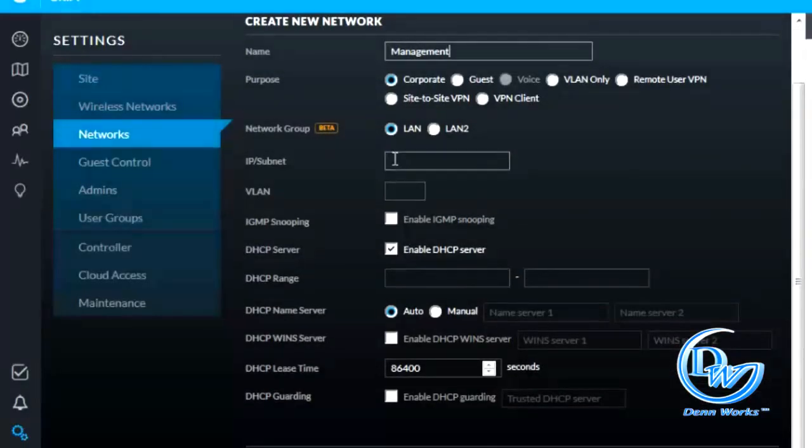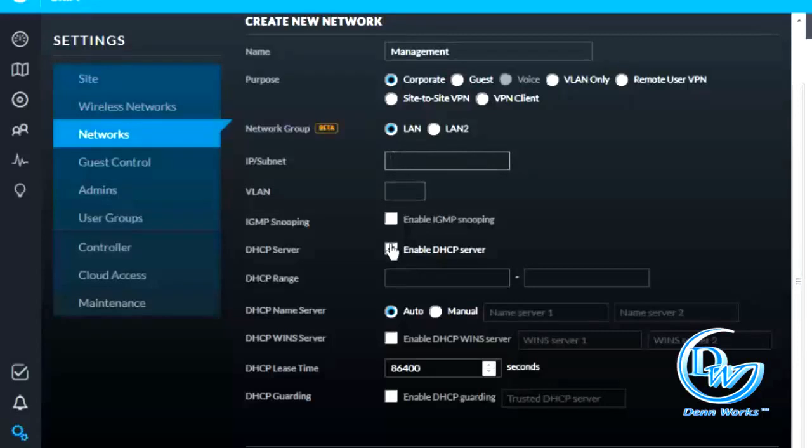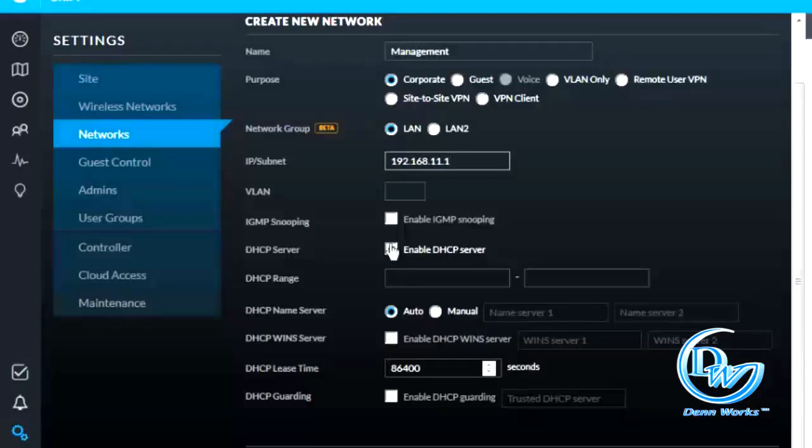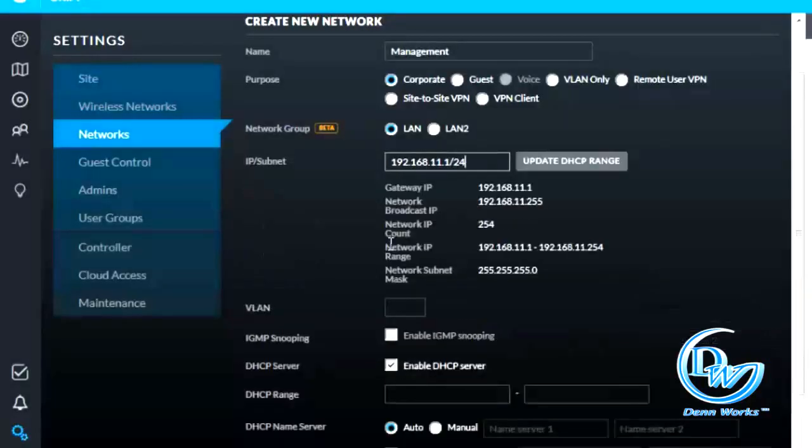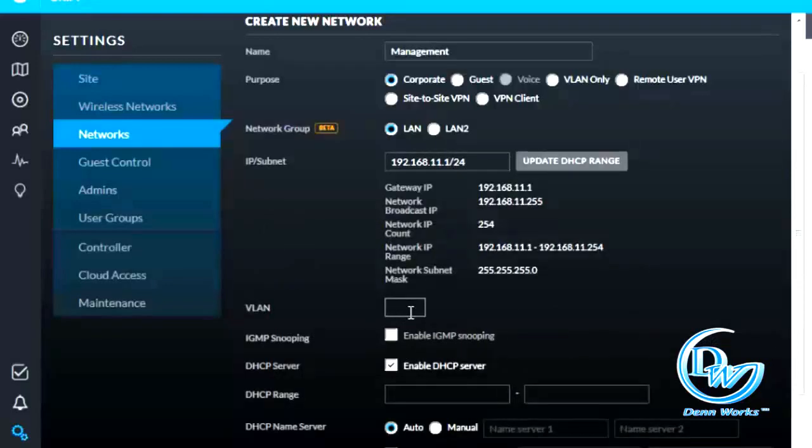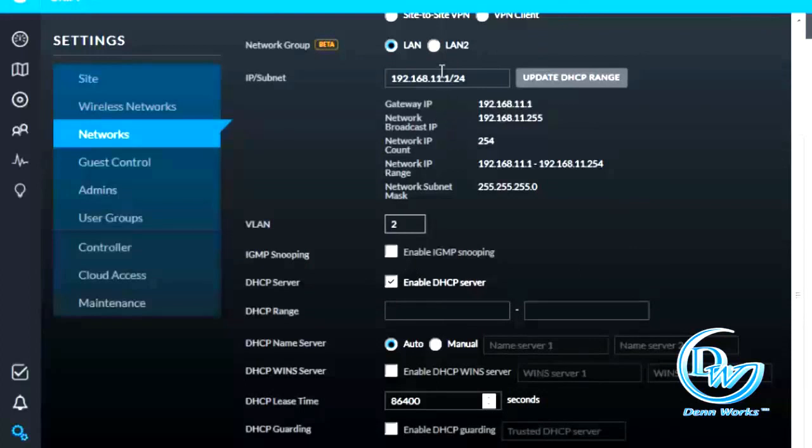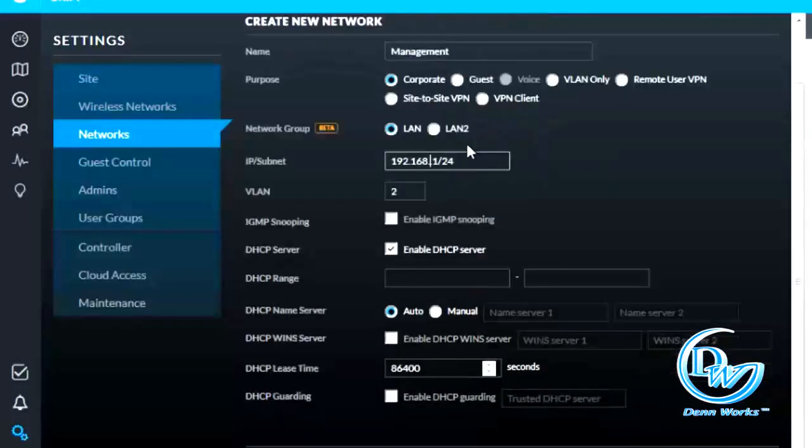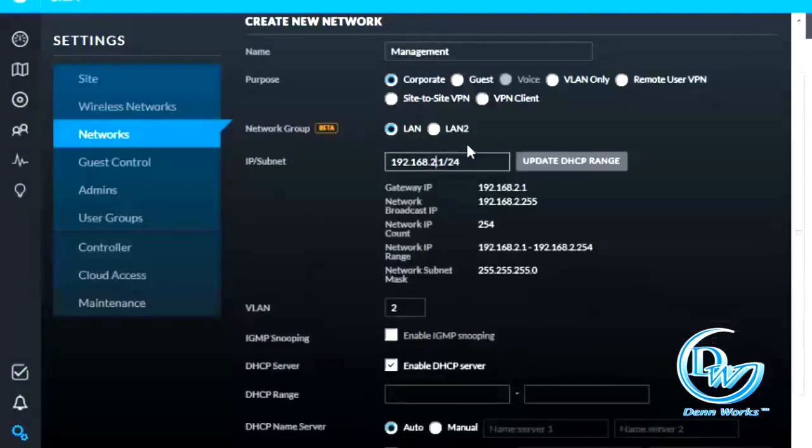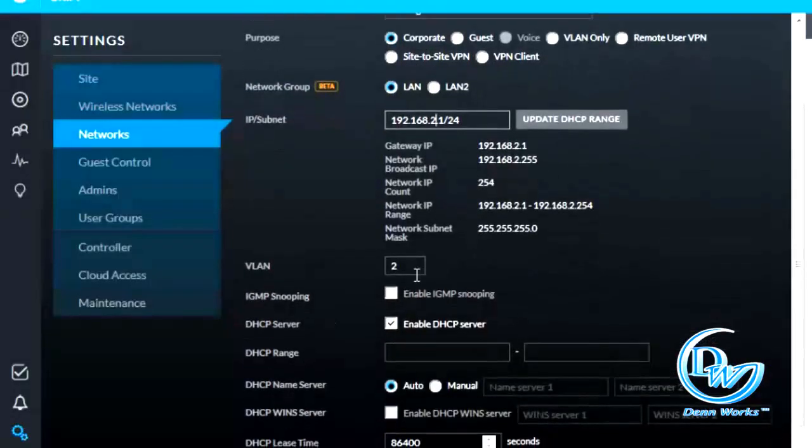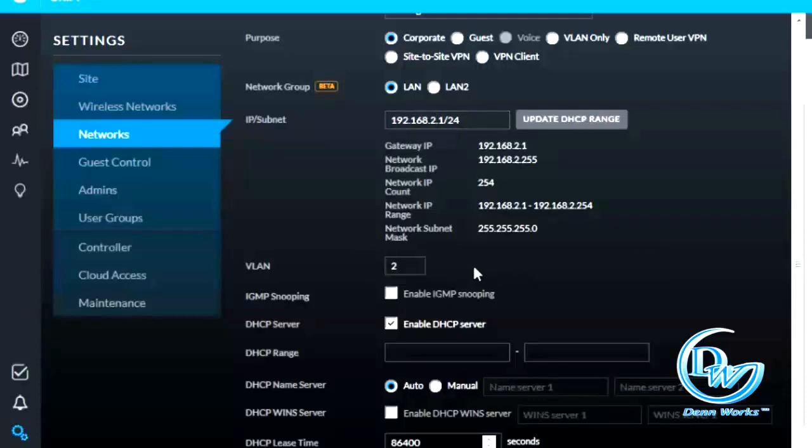You can type in 192.168.11.1 slash 24. You can assign it to VLAN 2 and this would be... oh, I'm sorry guys, it's always a good habit if you make your subnet to be the same as your VLANs so that it will be easier for you to identify which VLAN you are on right now. So please do practice that one.